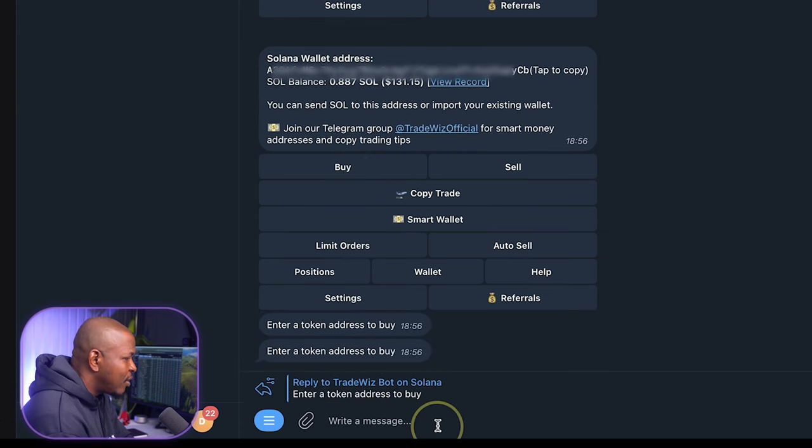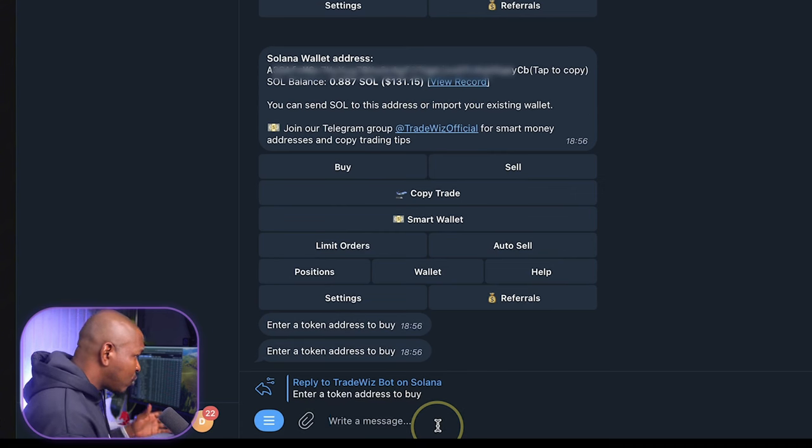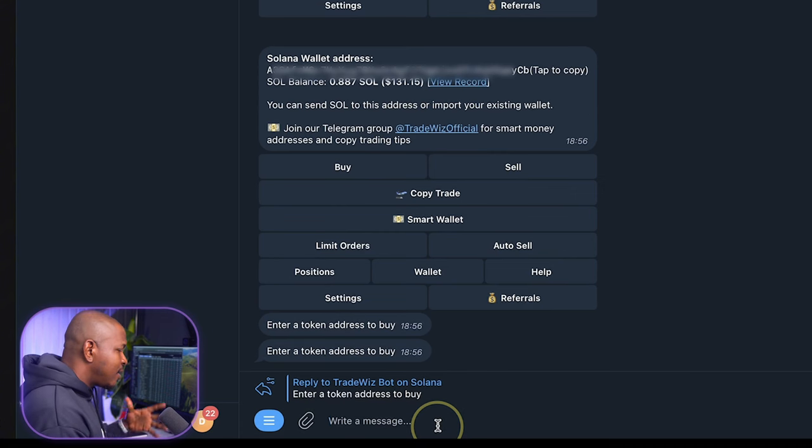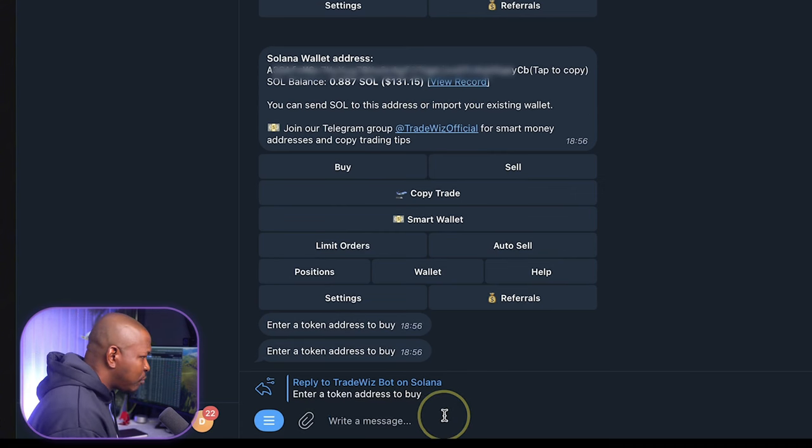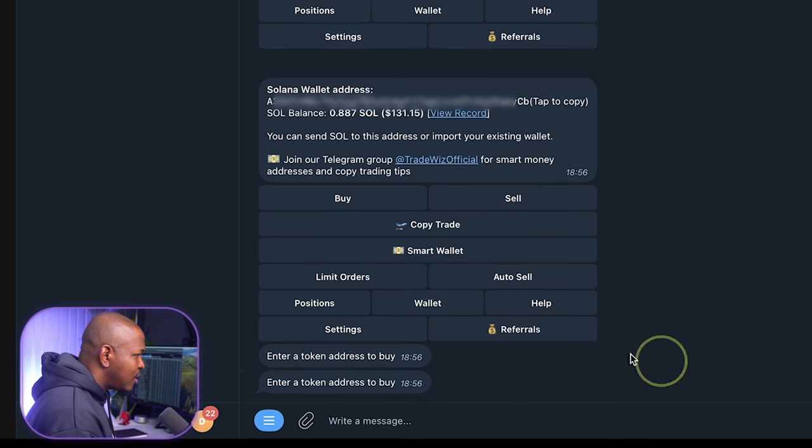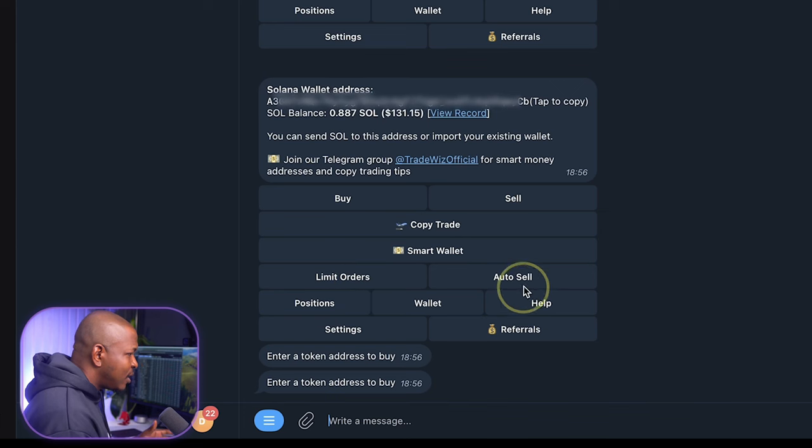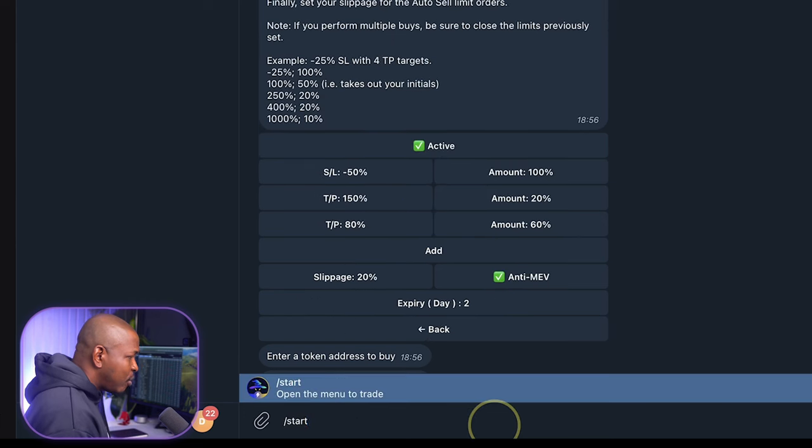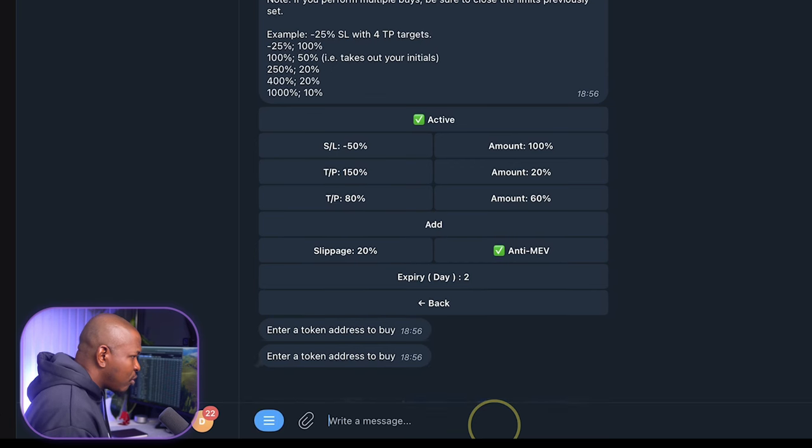Looking at here, we have buy and sell. If I click on buy, I can enter the contract address of the token I want to buy, then enter the amount and just purchase the token right away. The same thing goes for sell. Then under here, limit order simply shows me the limit order that I have.